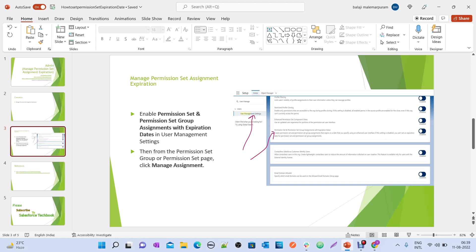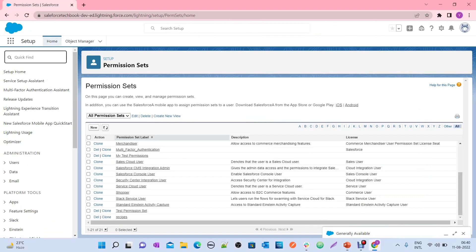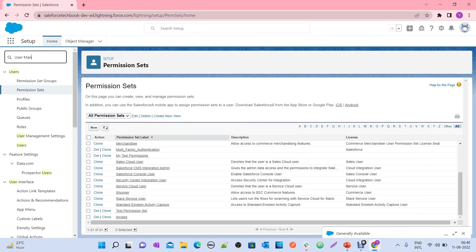Before we go ahead and set the expiration date, what is the need for this? Basically, when you want to give access via your permission set for a limited period to particular users, this feature will be useful. You don't have to worry if you forget, because once you set the expiration date, the user automatically loses the access from that permission set — whether it's one day, one week, or similar.